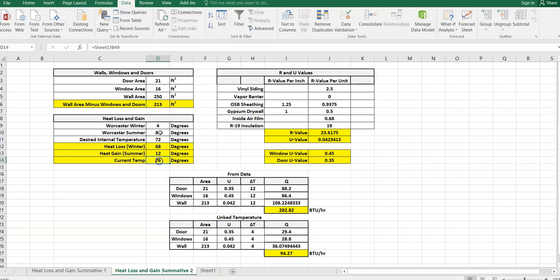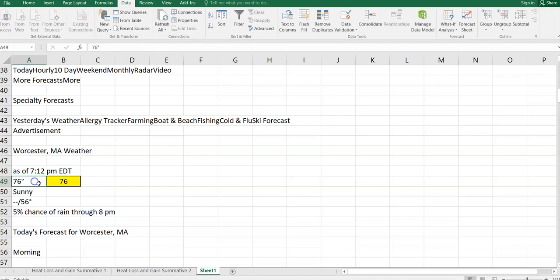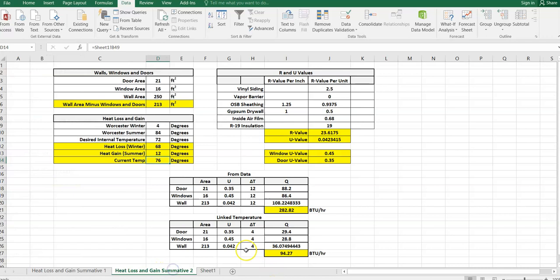We can go back up to Data and click Refresh All — it goes out to weather.com and fetches updated data. It changed to 75 degrees — pretty cool. You can refresh and it'll do a query, go out, find the current temperature, and link it back in. So at this time of day, it's not taking that much energy to heat or cool the structure. This has been a video on how to calculate heat energy transfer in Microsoft Excel for your civil engineering class.